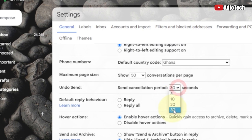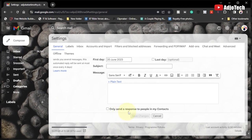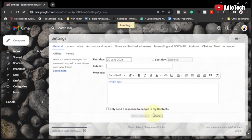When you do that, just go down and make sure you save those changes. I've already done that, so just close that. The next time you send any email, you're going to see the undo button.